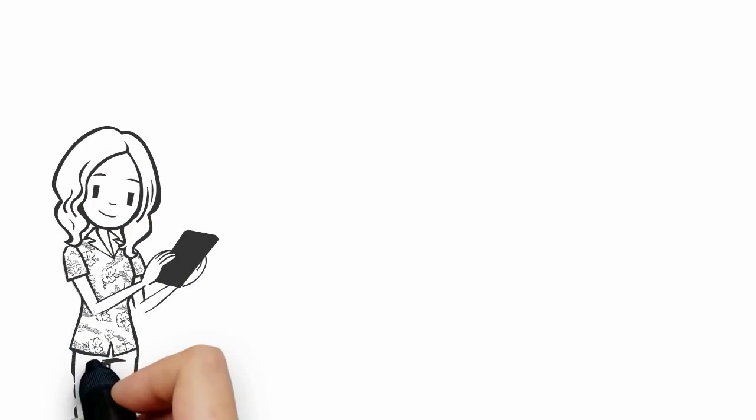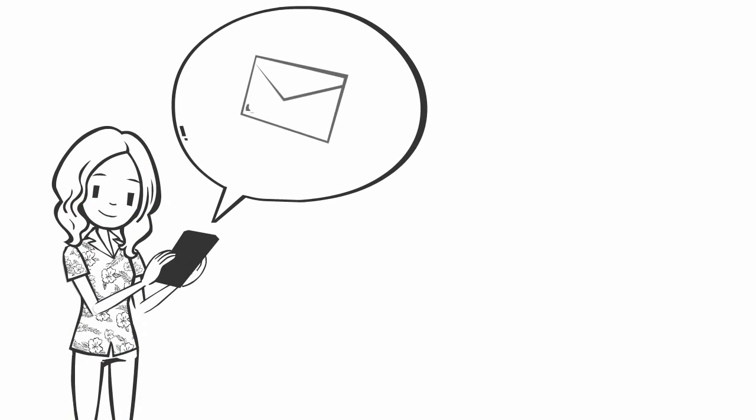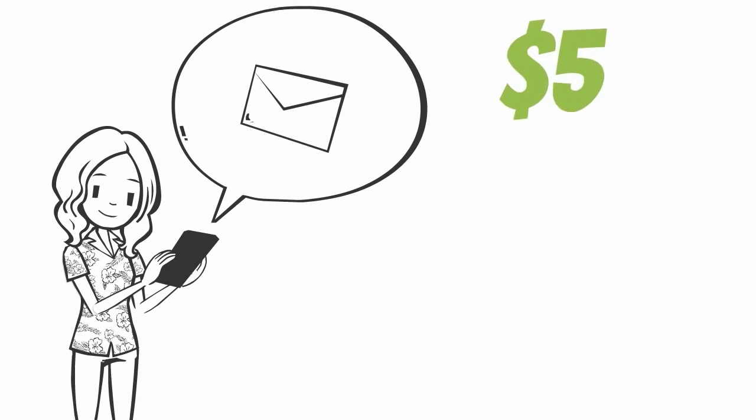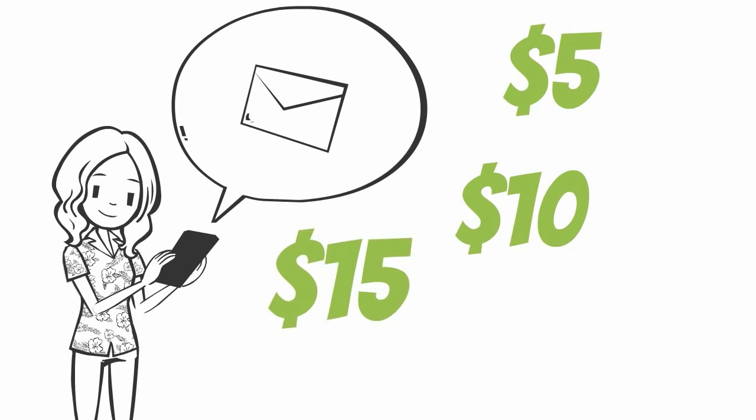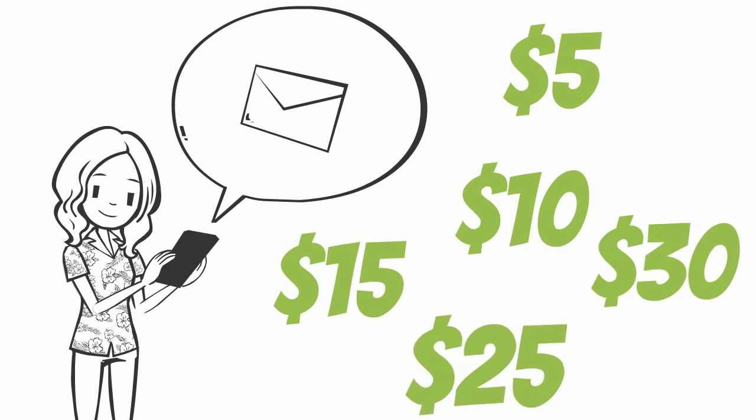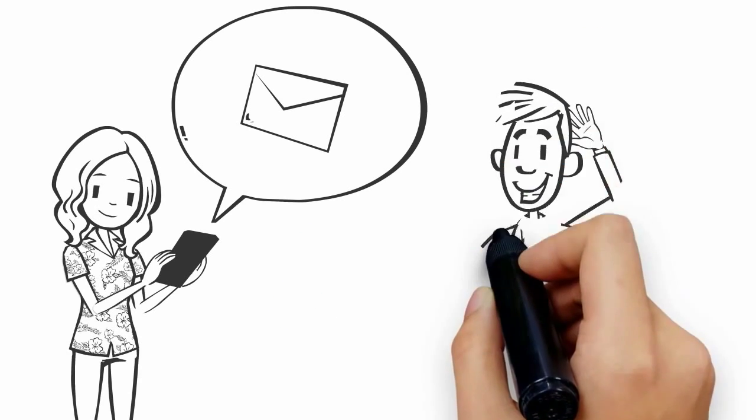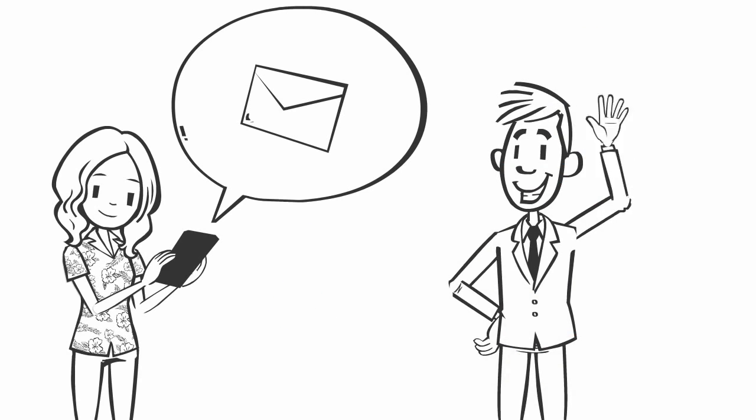Imagine you could instantly send all your customers a message directly to their mobile phone, letting them know about a special offer you're running, or even just to remind them you still exist.